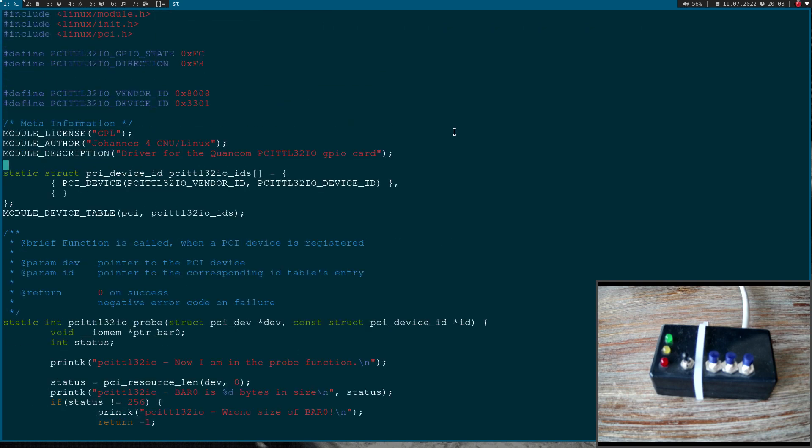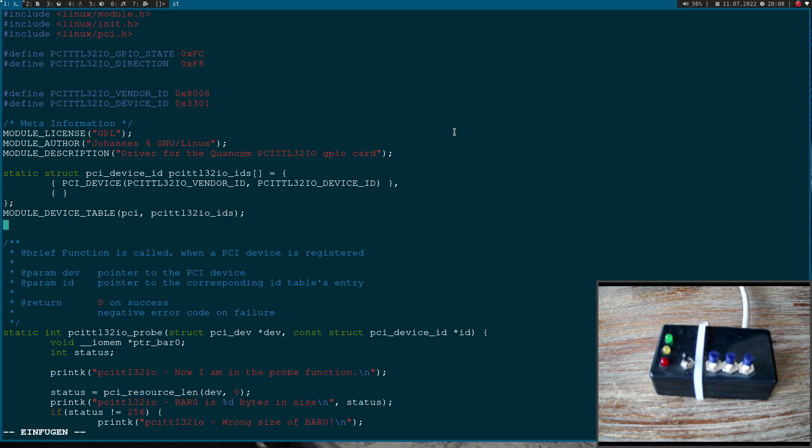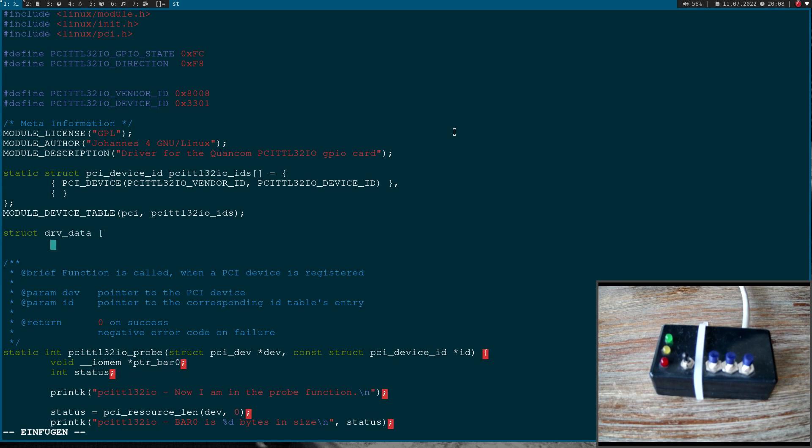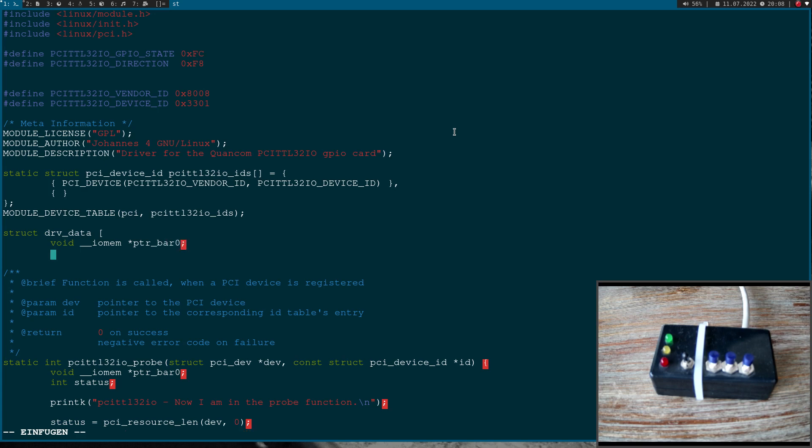Okay, so the first thing I will do is, I will create a new struct called driver data. And this struct will only include a pointer to bar 0.